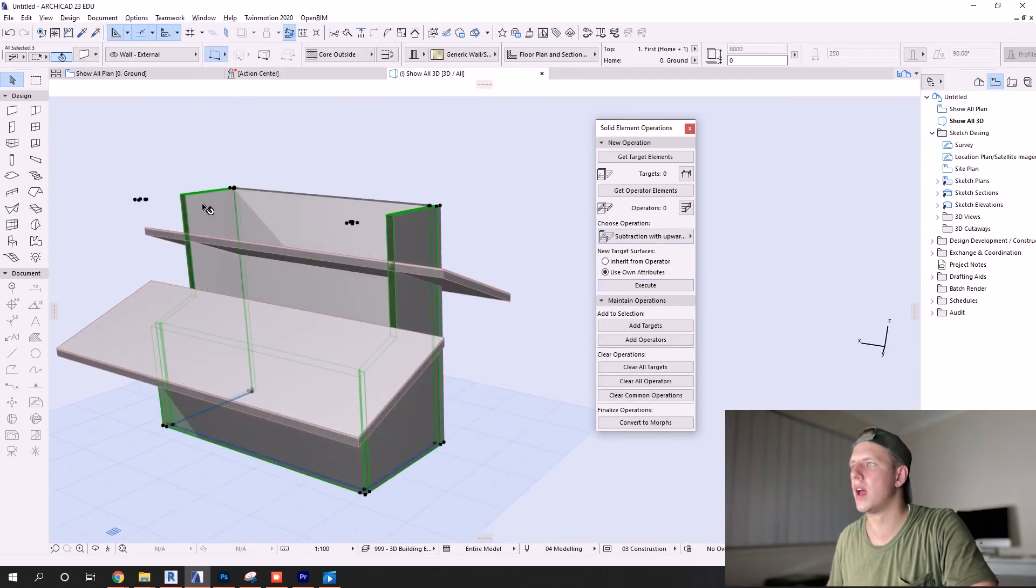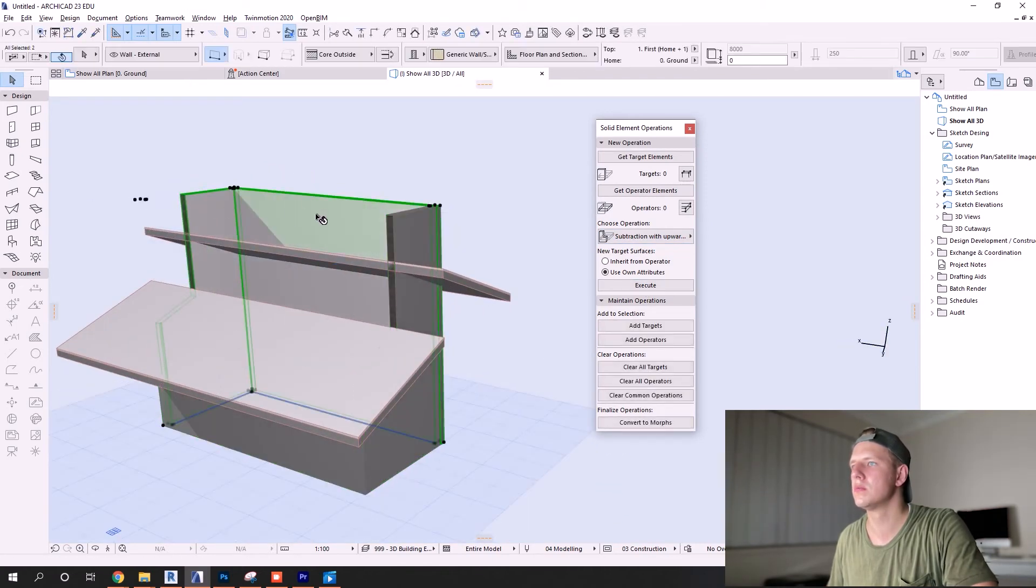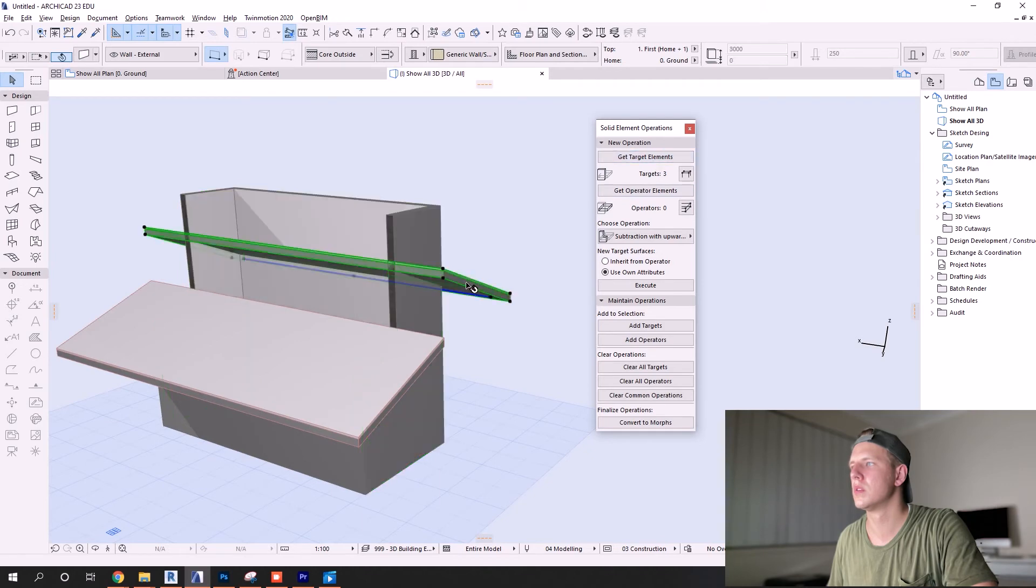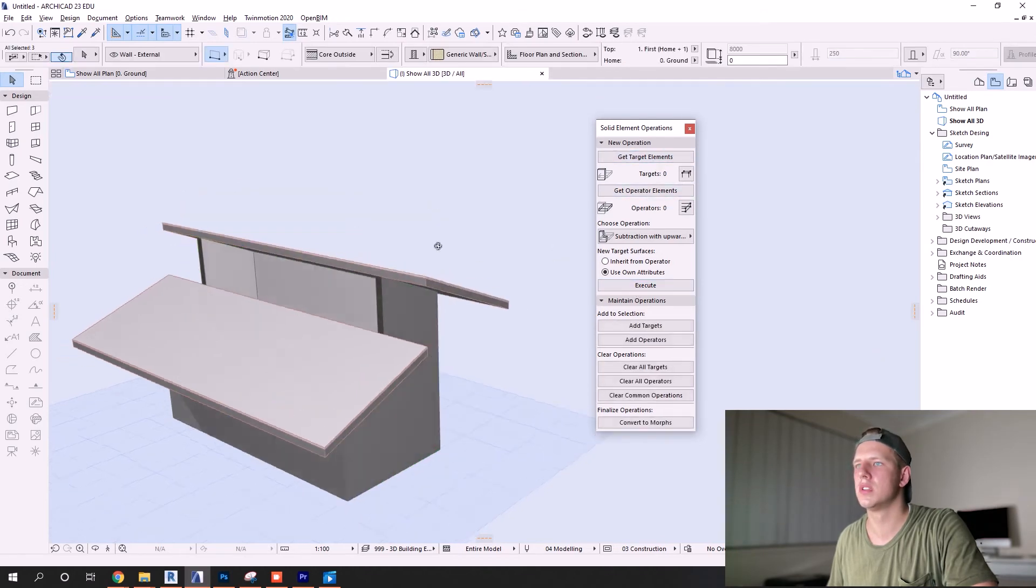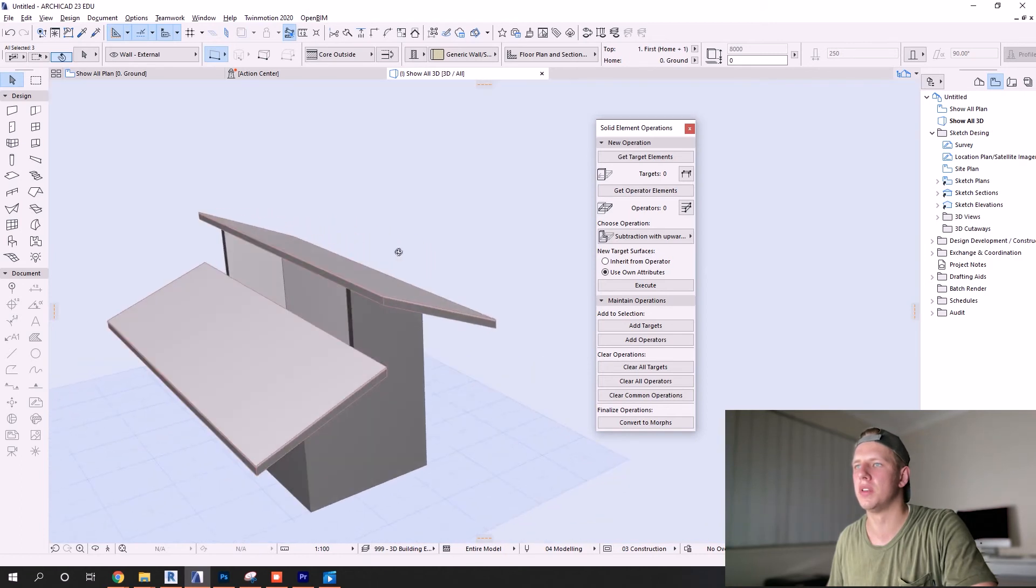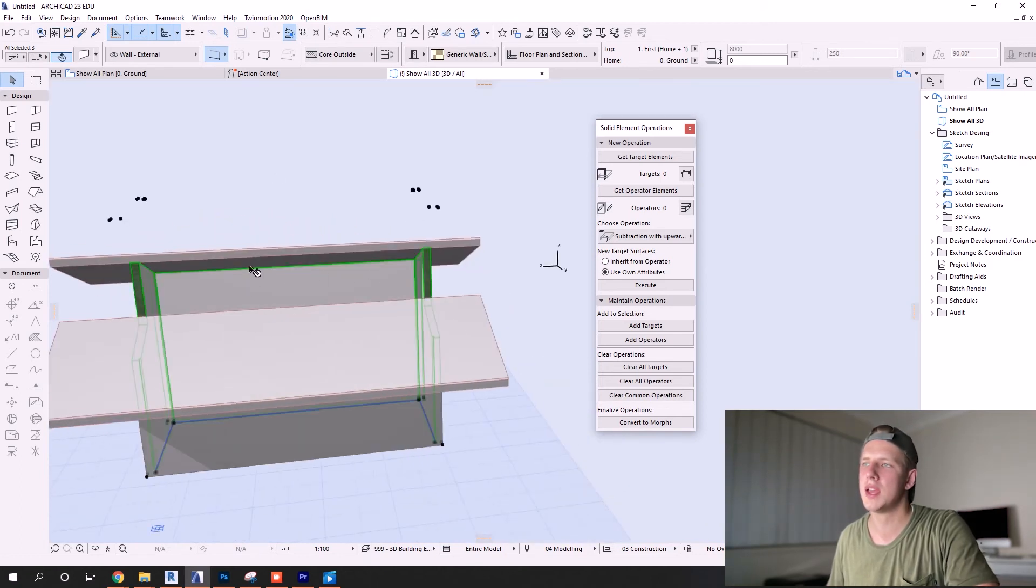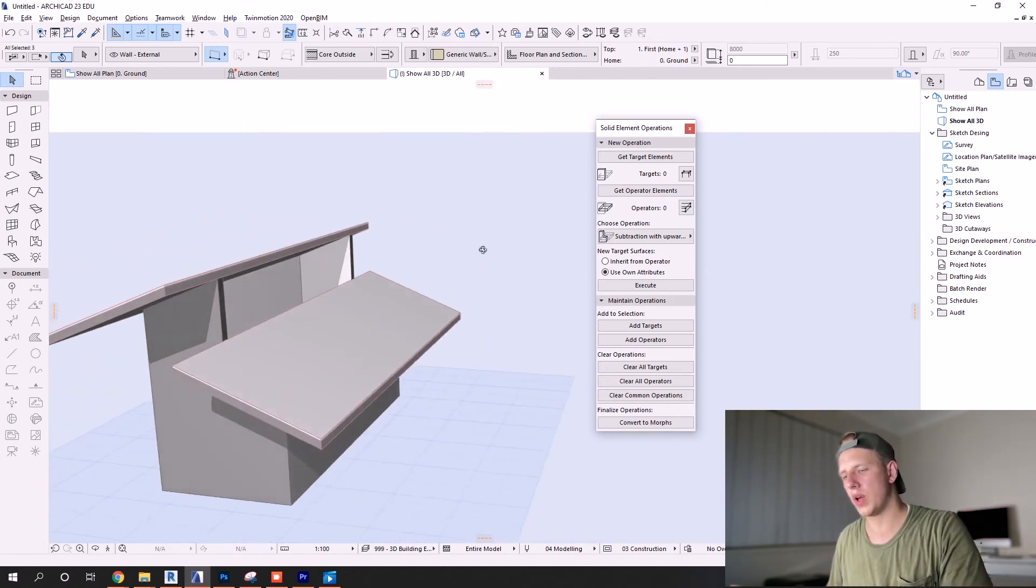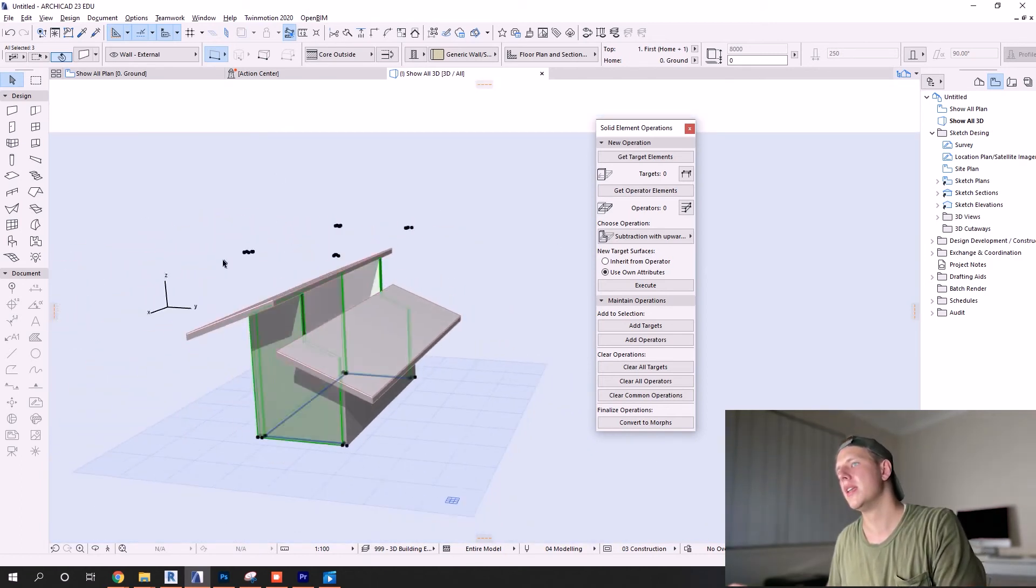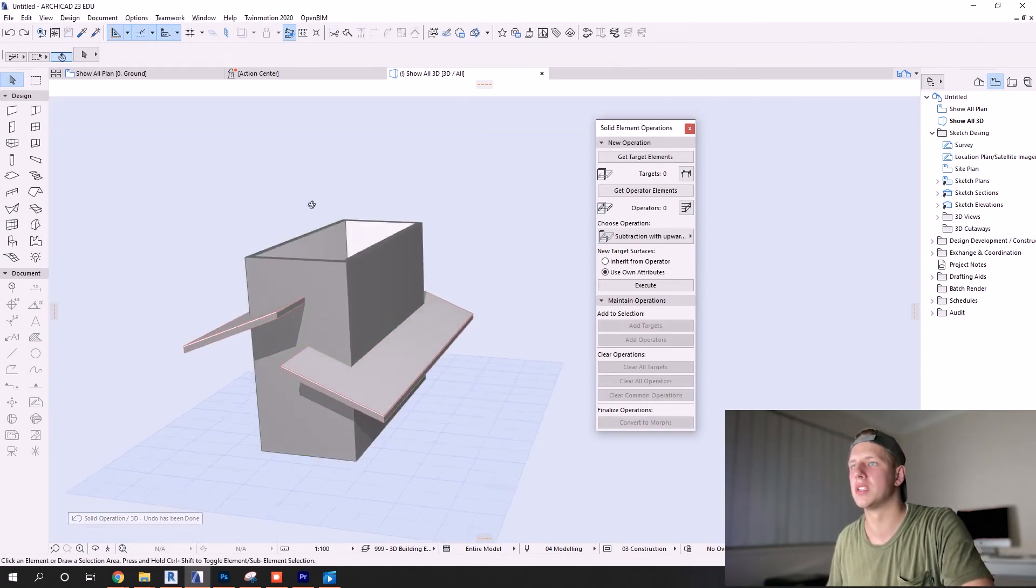And then you do the other side like so, upward extrusion, and there you go you get your result. You can fill in that gap, put in some windows, and you're on your way with your design.